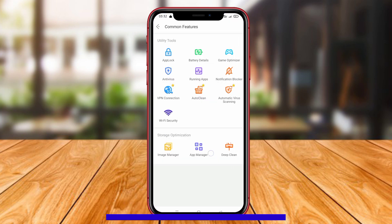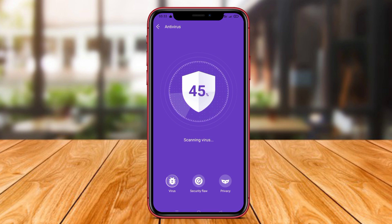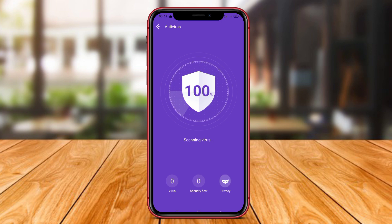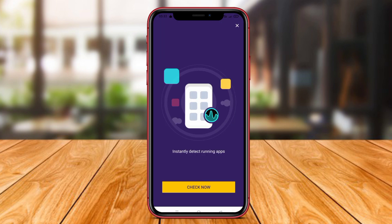NoxCleaner is a cleaning and optimization application designed to clean junk files, caches, and temporary files on Android devices to improve performance and storage space. In addition to cleaning features, NoxCleaner also comes with antivirus security features that can protect devices from malware and viruses and keep them safe for everyday use. With comprehensive cleaning and security features, NoxCleaner helps users keep their Android devices clean, safe, and performing optimally.